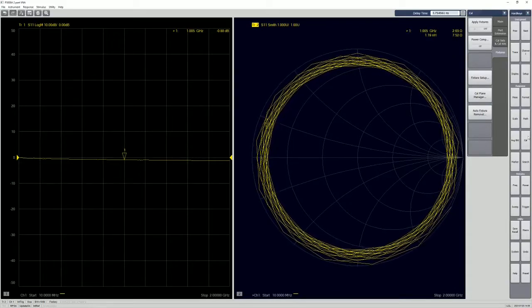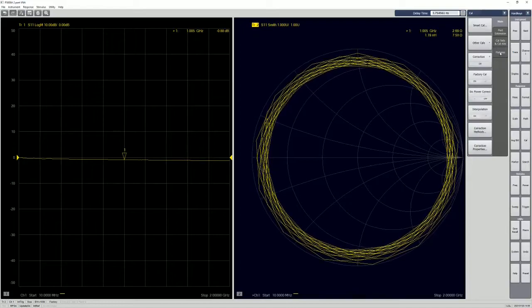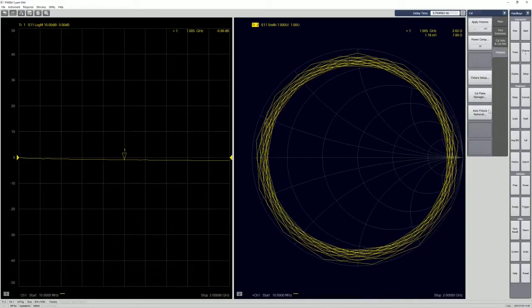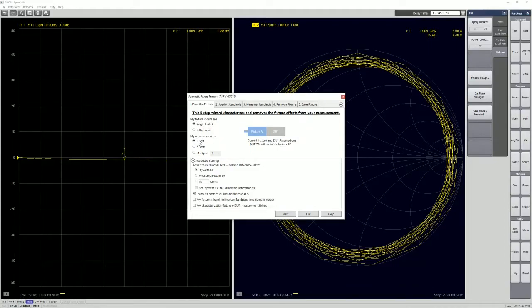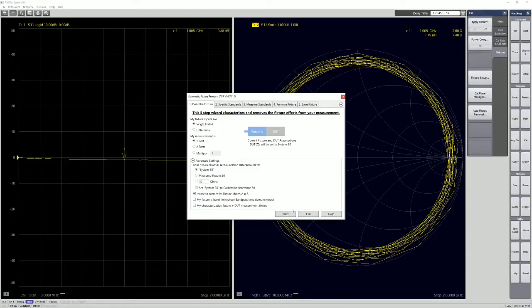So just go to cal, fixtures, auto fixture removal. So because this is open-ended, single-ended, and only use one port, so it should be something like this. And just click and just leave the rest as it is right now. I can create another video just to cover the rest of the setup.